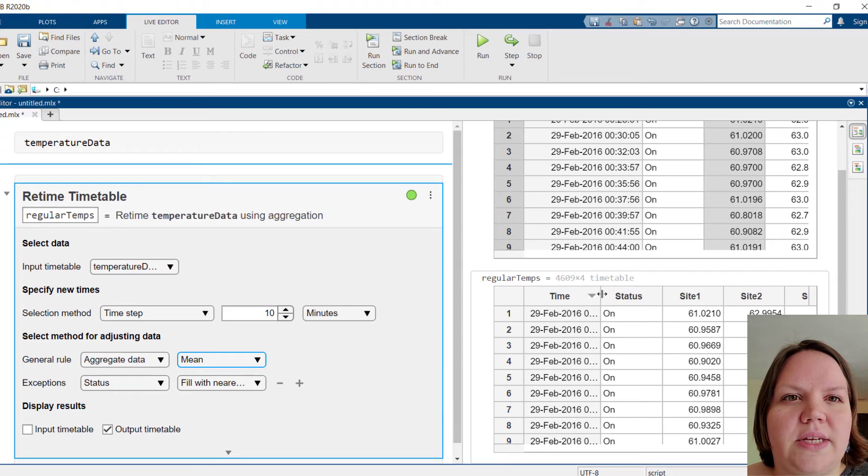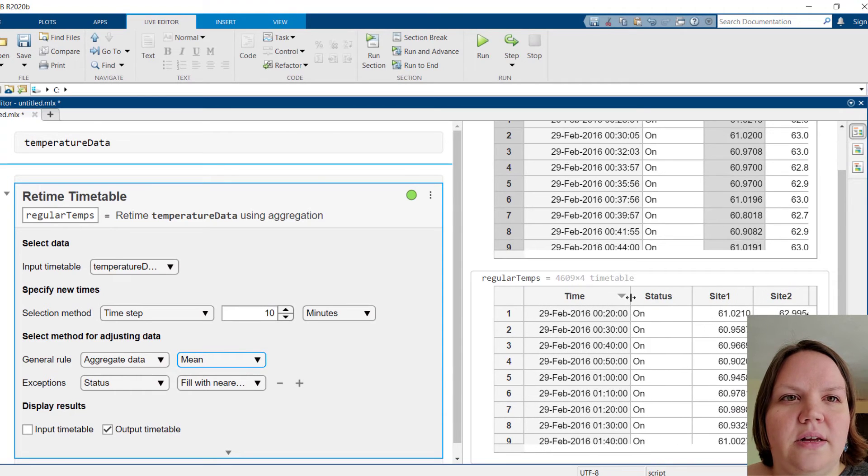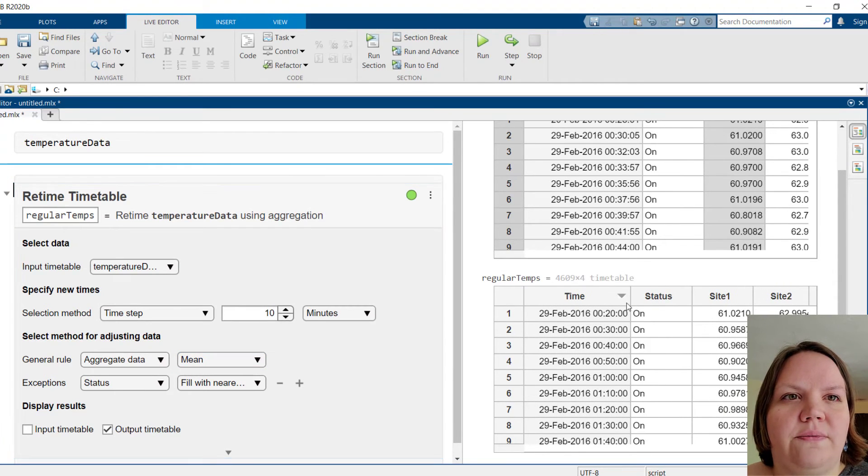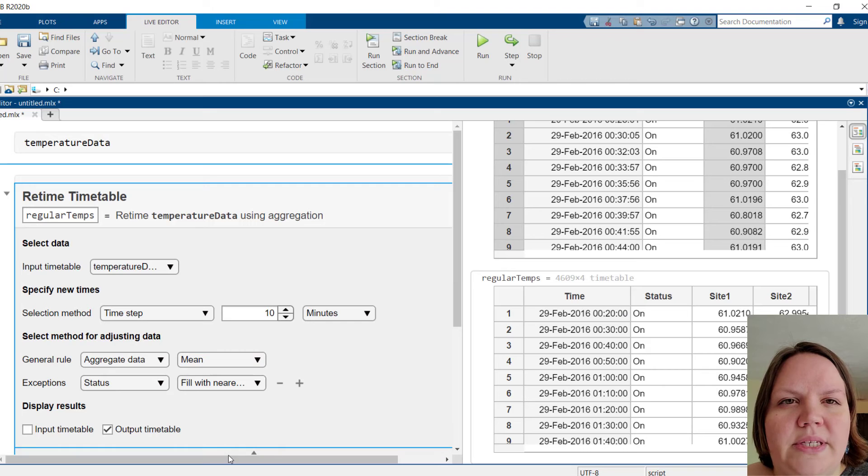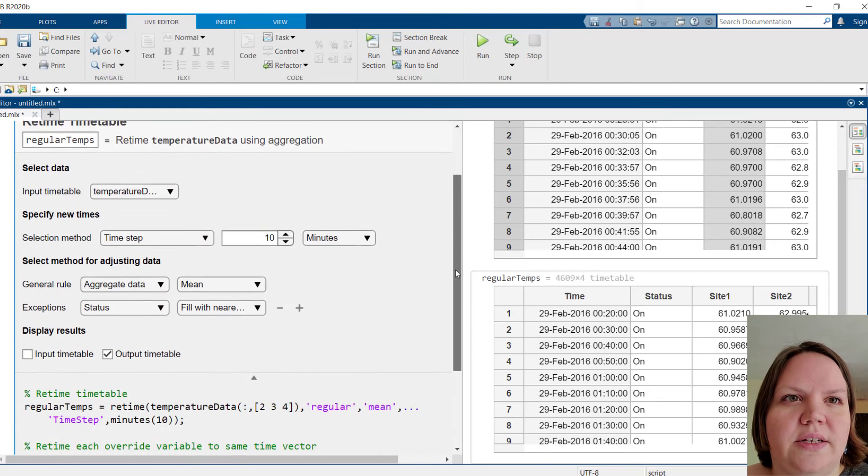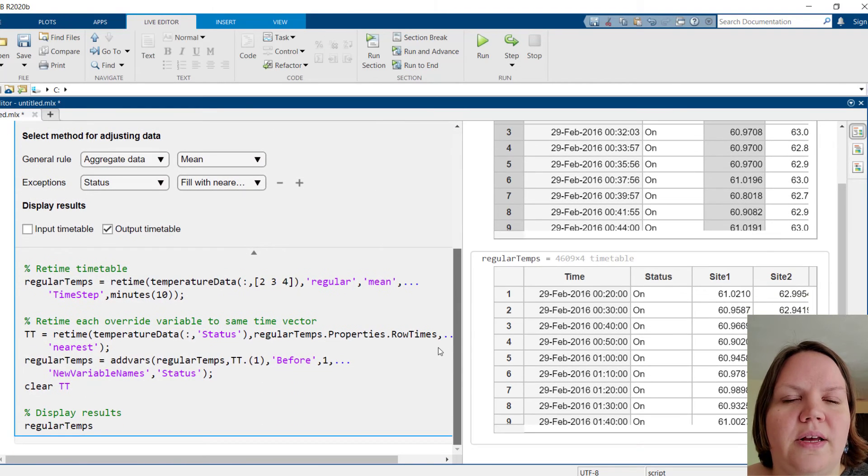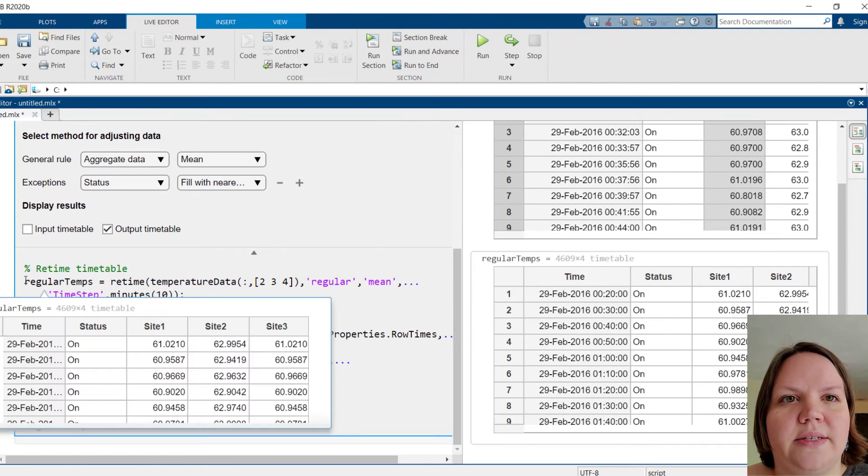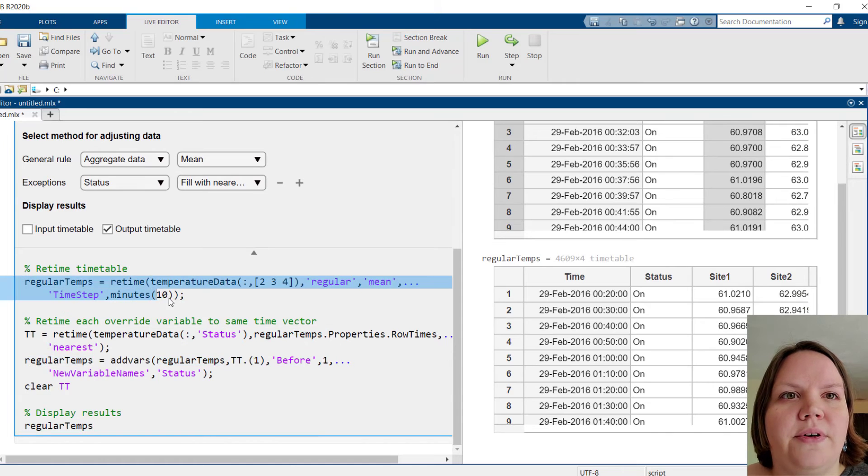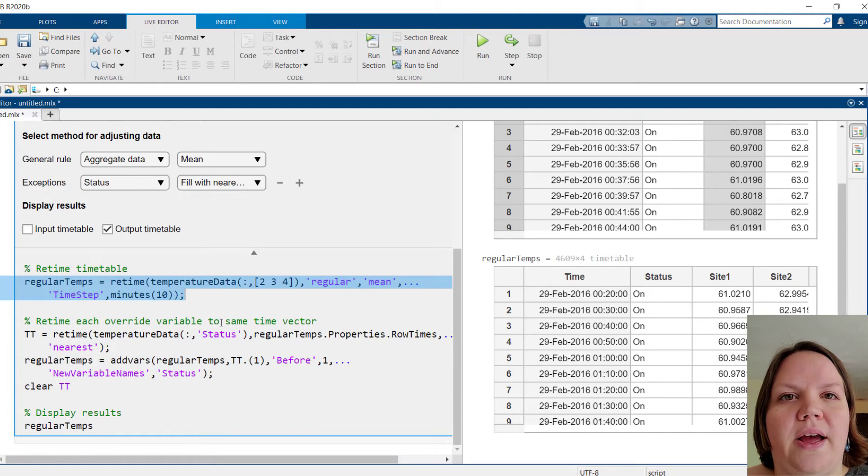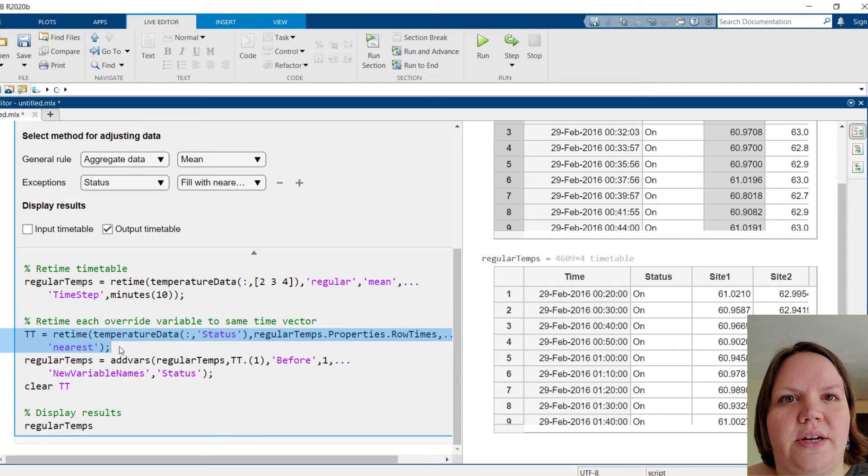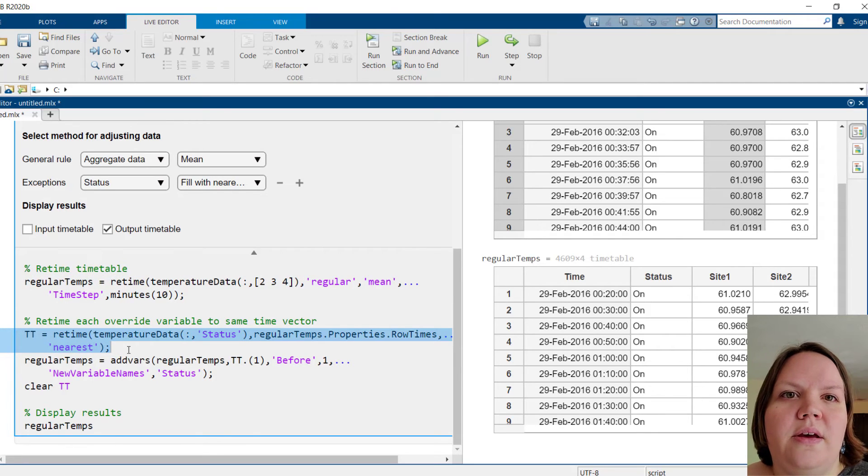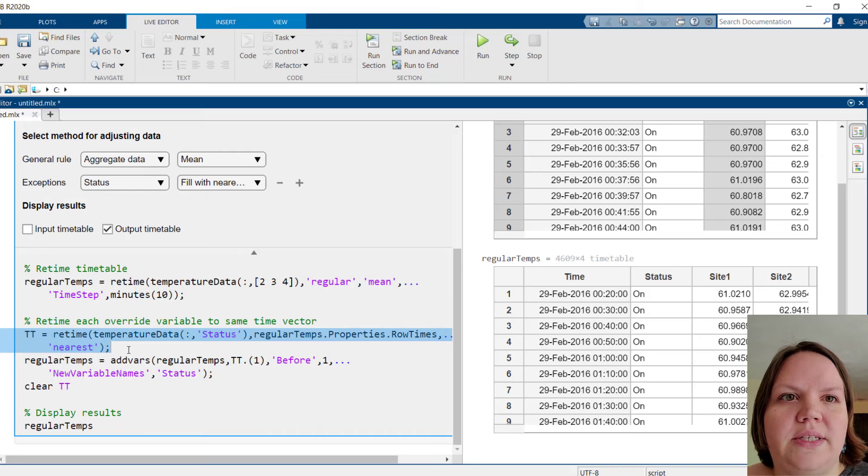To find out what this task is running, let's view the code. We see that this particular result has required calling the retime function twice. First to retime the numeric data by aggregating, then to retime the status variable filling with the nearest value. This seems reasonable, so let's hide the code again.